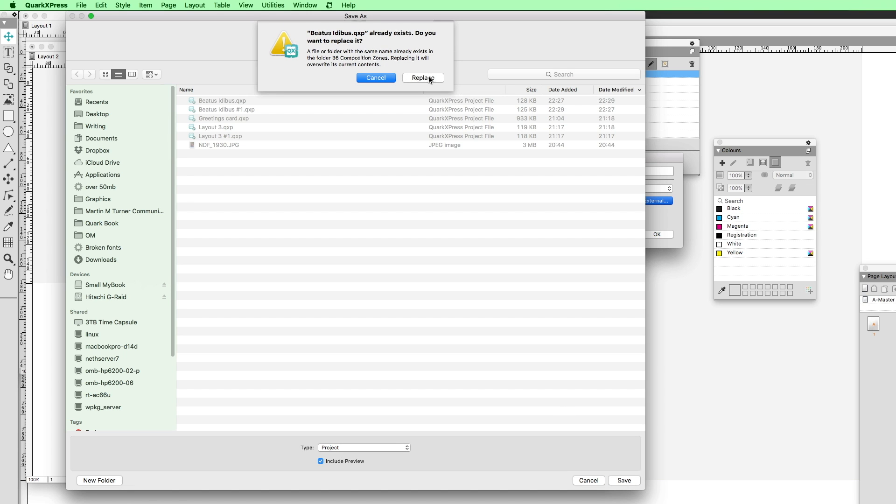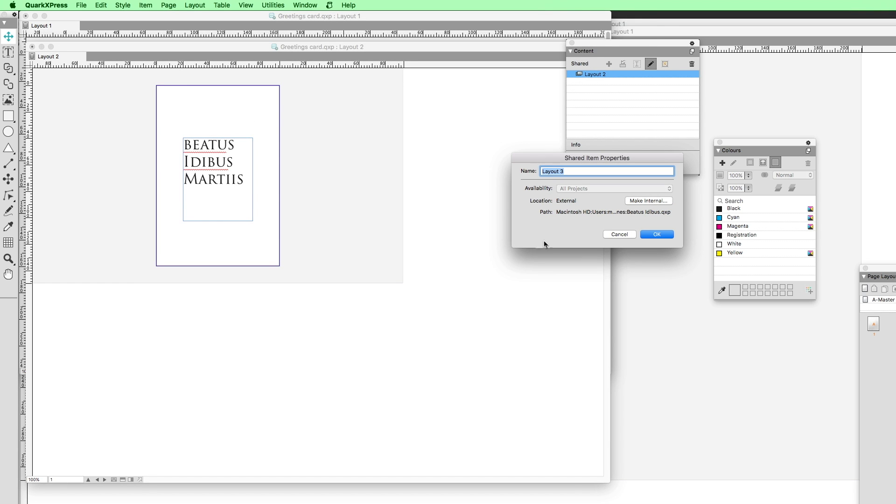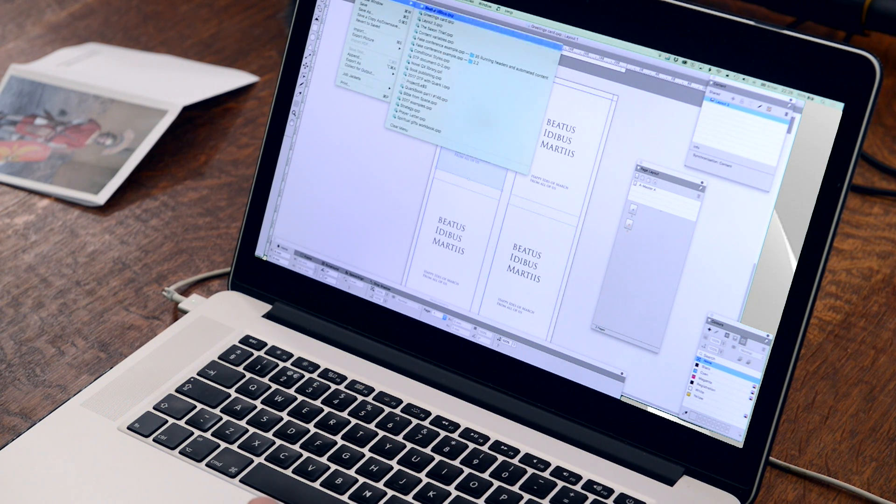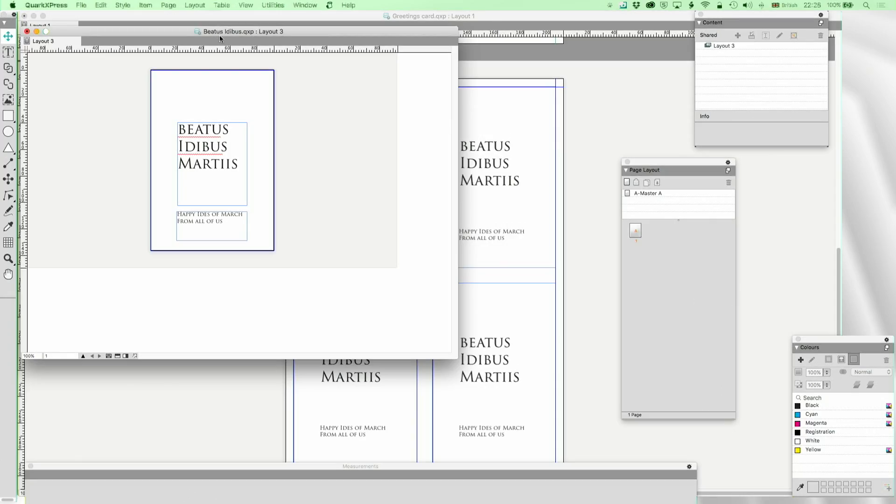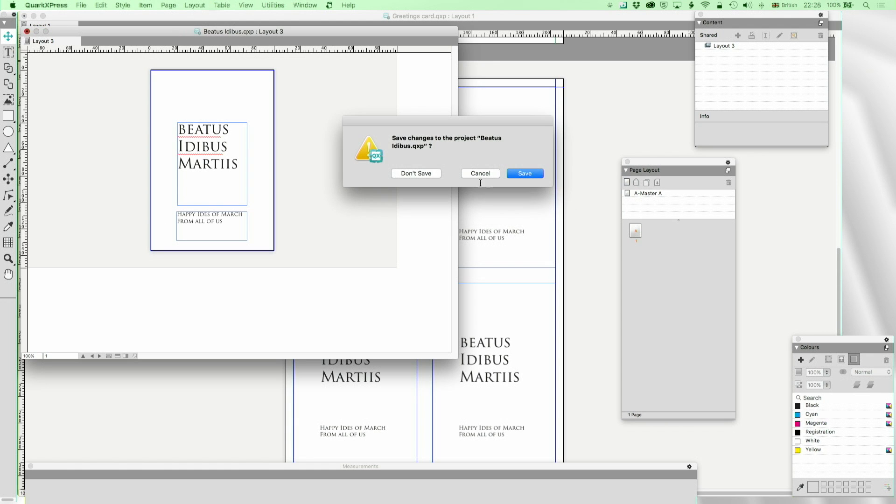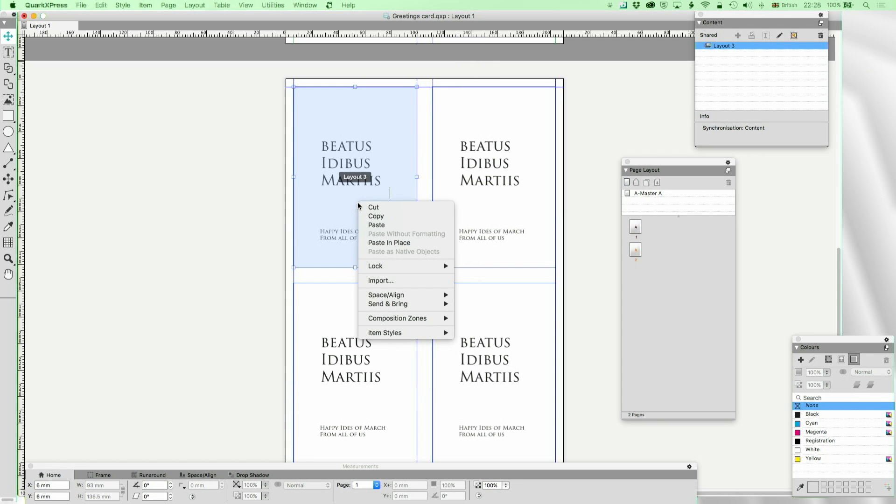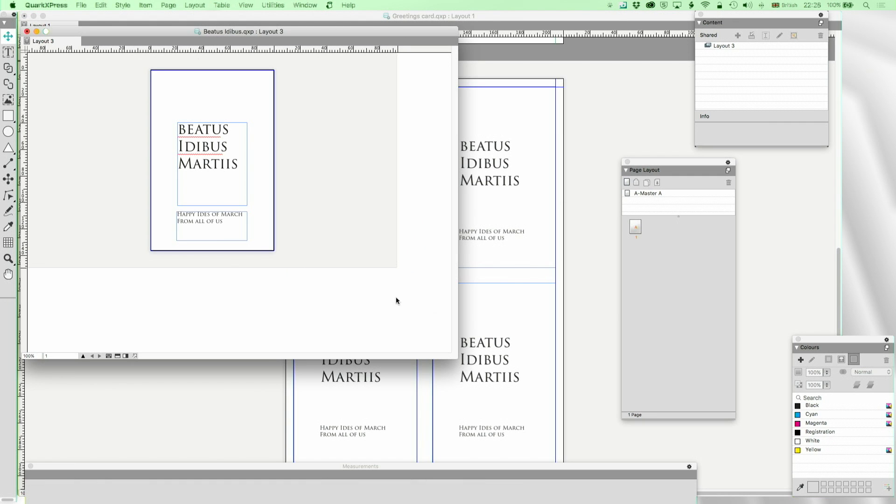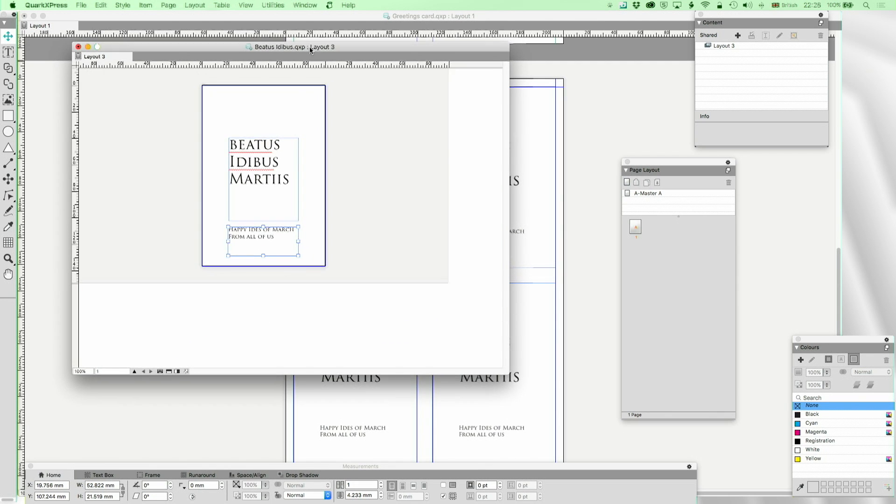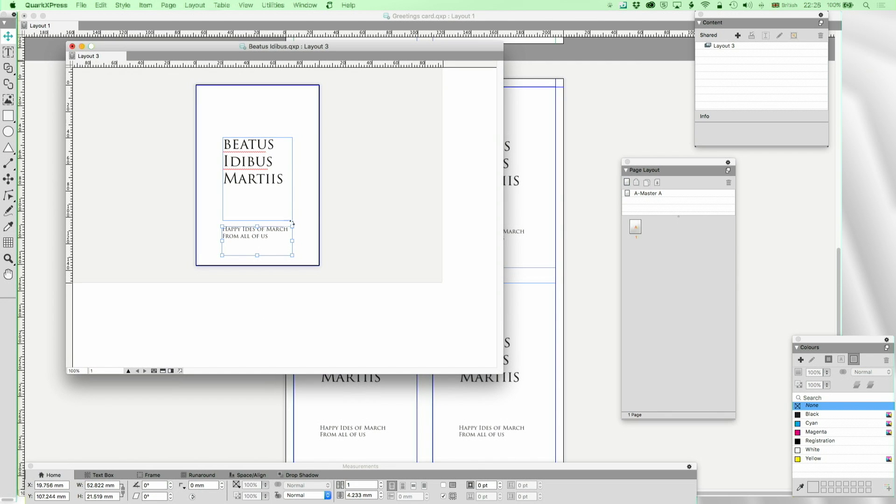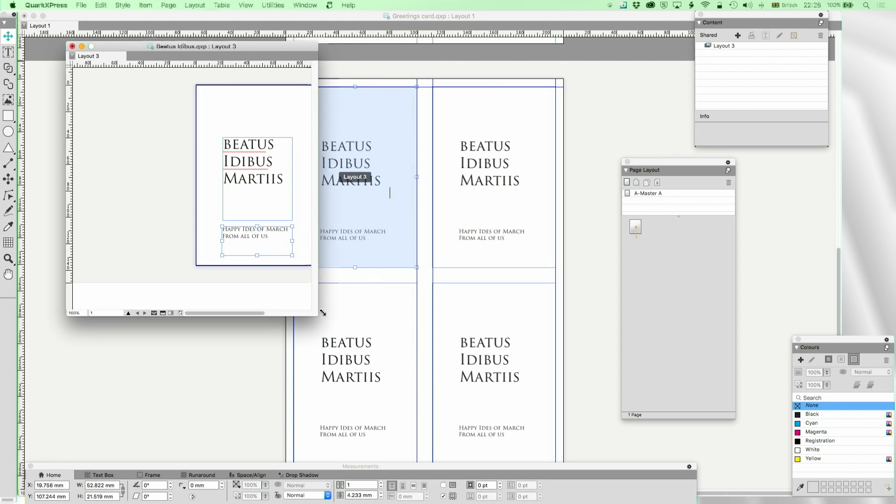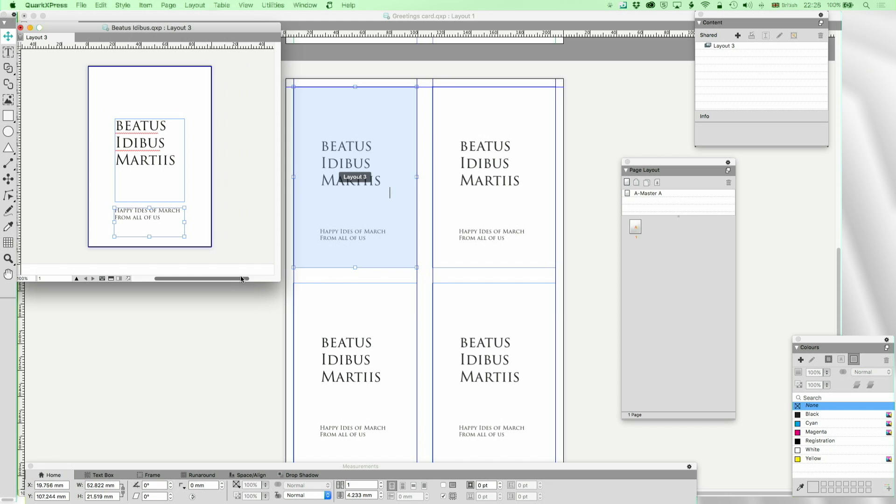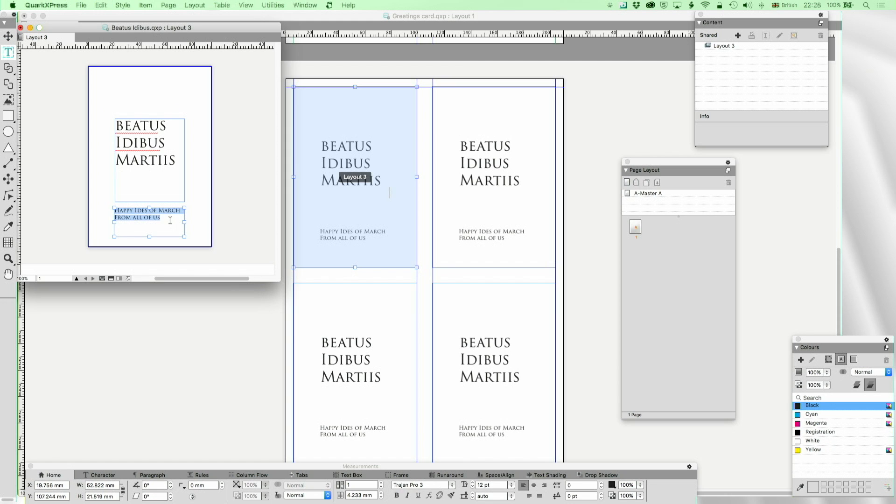Let us now edit that composition zone. I'm going to open recent Beatus Edibus or equally I could simply go to composition zones edit and up it comes. Okay, it's not going to change now every time I type something. Let's just minimize that a little bit. Beware the Ides of March, remember Caesar, that thou art mortal. A slightly more downbeat turn to that.